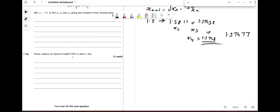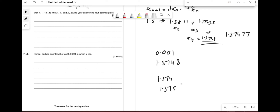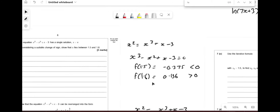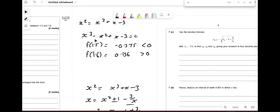To deduce the interval of width 0.001 containing α: we test f(1.574) and f(1.575) in x³ − x² + x − 3. One gives a negative value and the other positive, confirming α lies between 1.574 and 1.575.